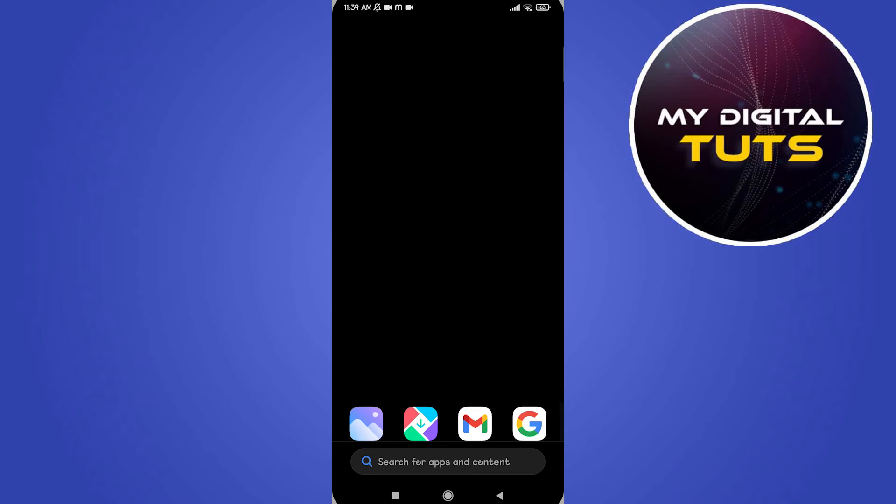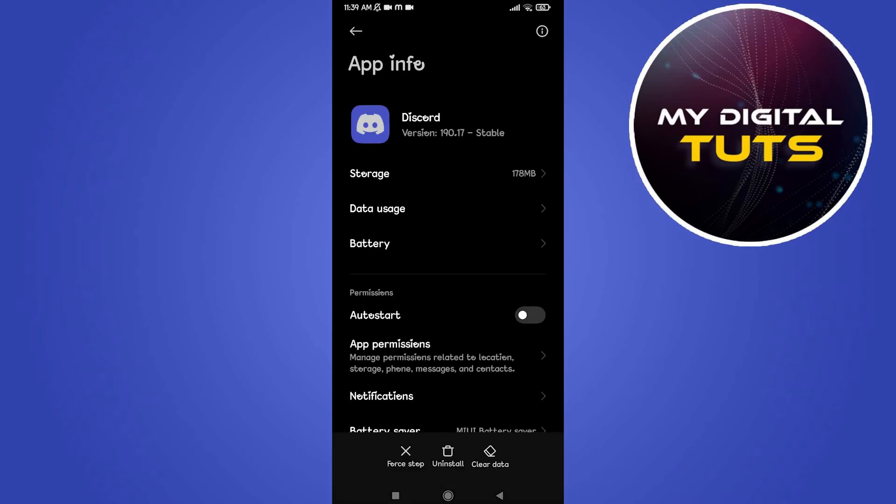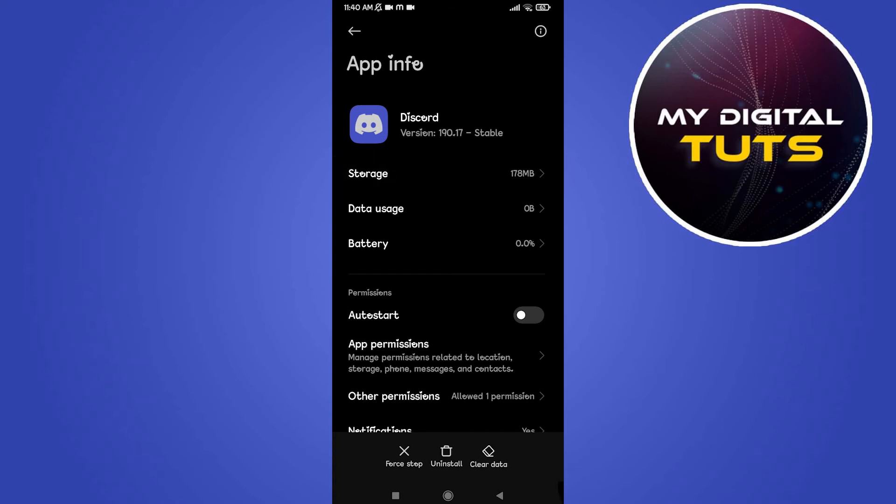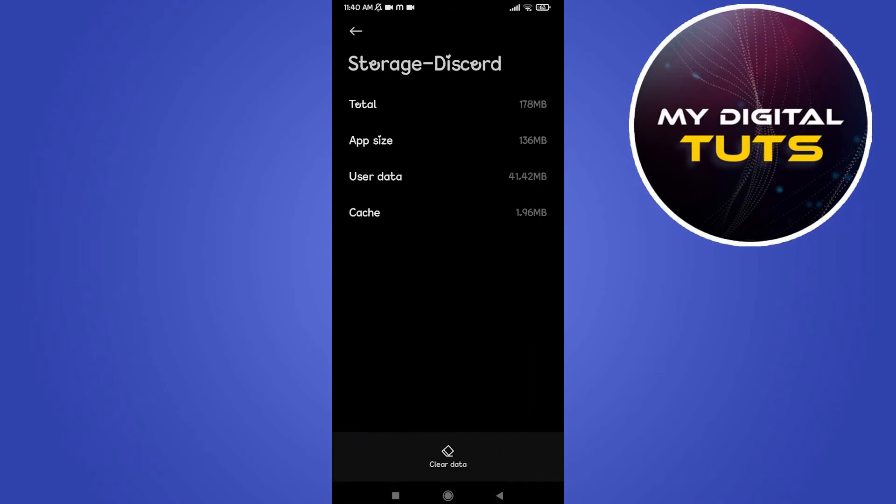Go to Discord, hold it and click on app information. After that, click on storage, select the storage and click on clear data.